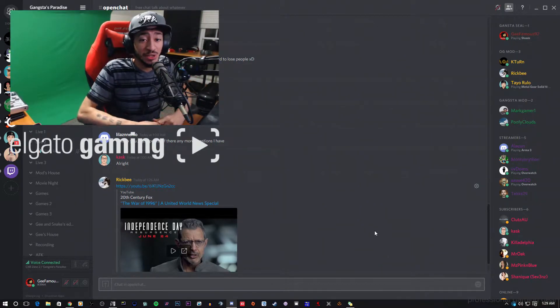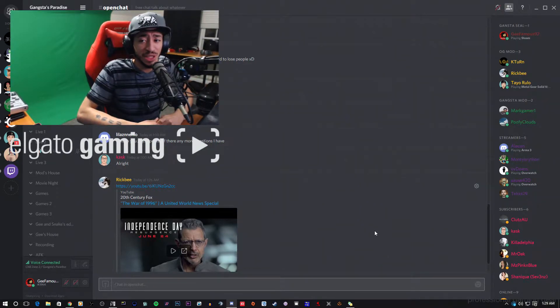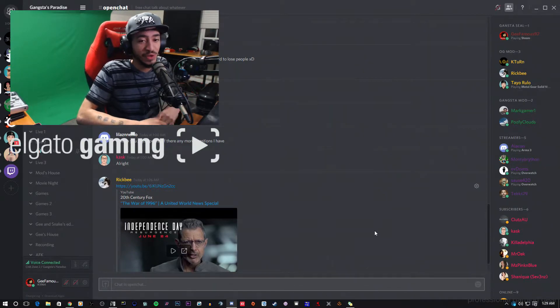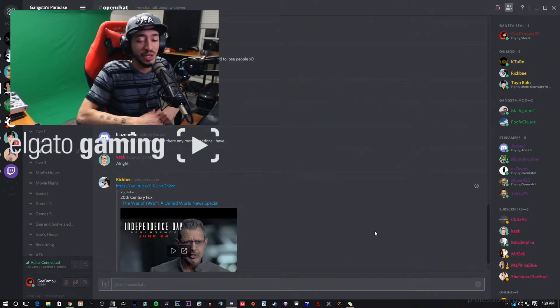What's going on guys? This is your boy GFamous92 and today I have a tutorial for you guys on how to use Discord.